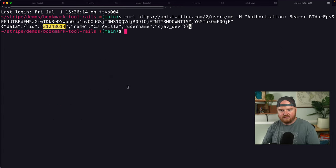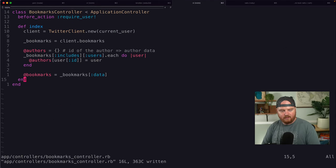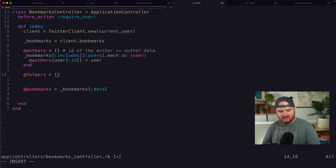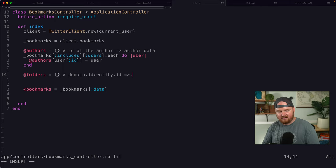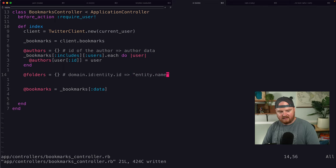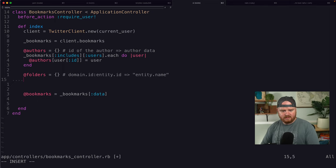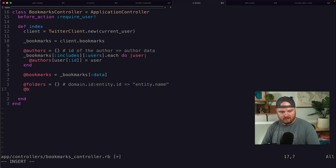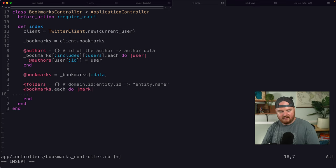We're going to do something similar. In our bookmarks controller, we're going to create these folders. Folders are going to be a dictionary mapping domain ID plus entity ID to the entity name or something like this. We'll iterate: bookmarks.each do |mark|, and for each bookmark it might have context_annotations — specifically mark.fetch('context_annotations', []).each do |ca|. Then we set @folders[context_annotation_key(ca)] = ca['entity']['name'].